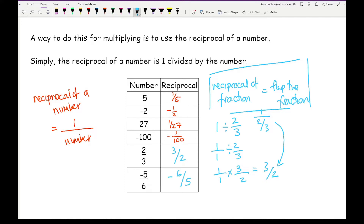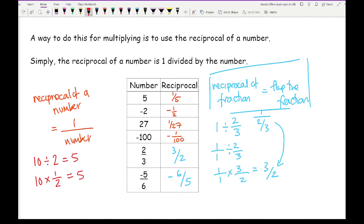Going back to the original statement: to reverse division but still multiply, if I wanted to work out 10 divided by 2 and the division button didn't work, I multiply instead — using the reciprocal of 2, which is a half. 10 times a half gives 5, and 10 divided by 2 also gives 5. That's the whole point of reciprocals.